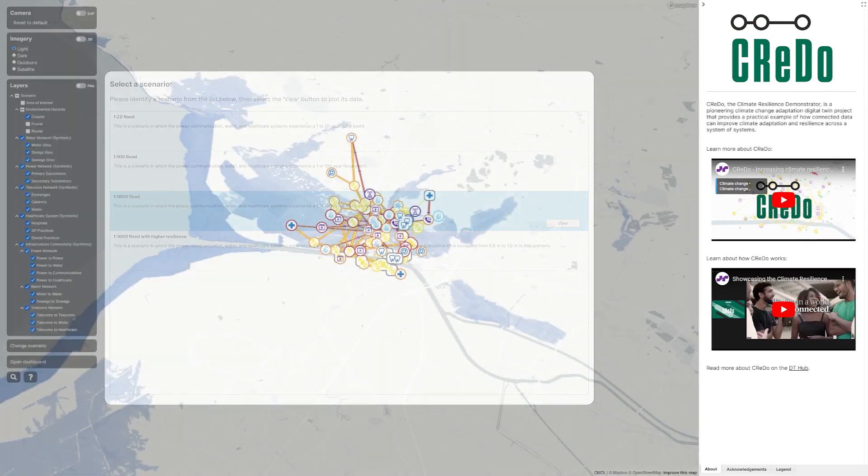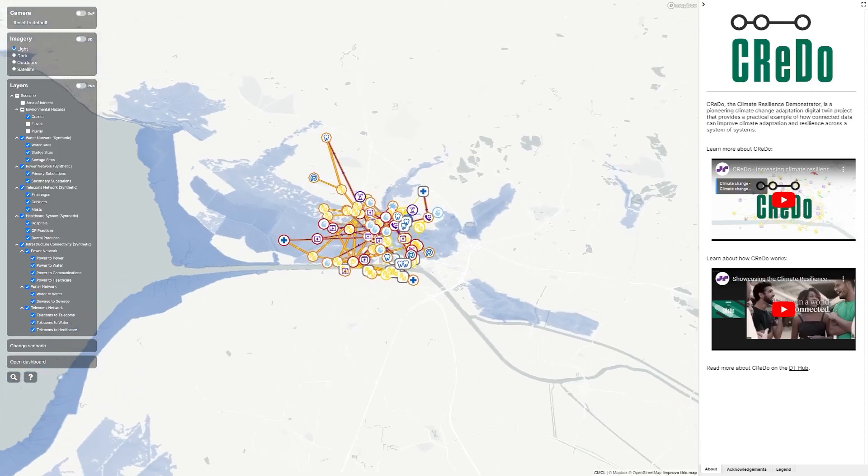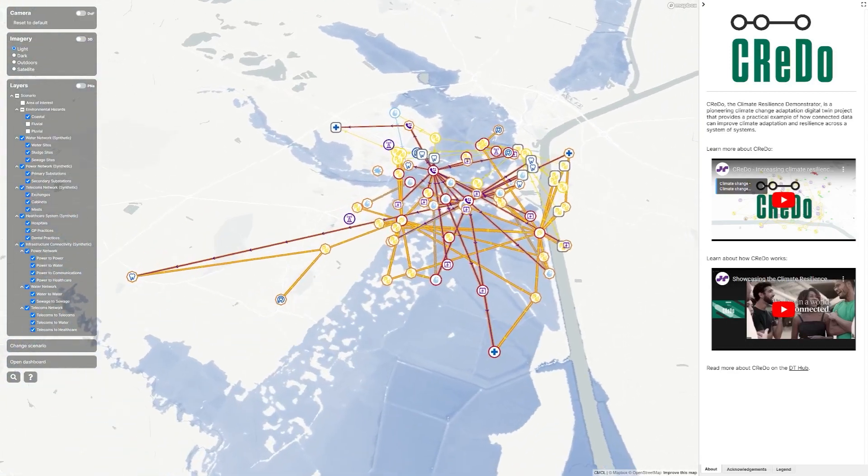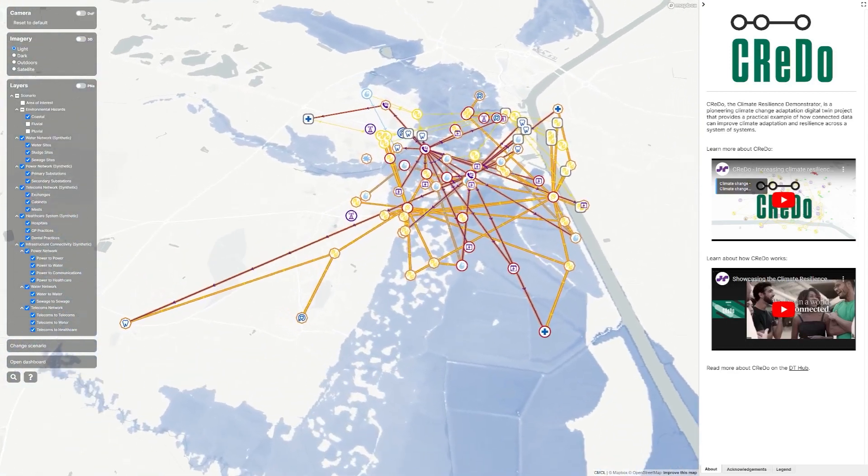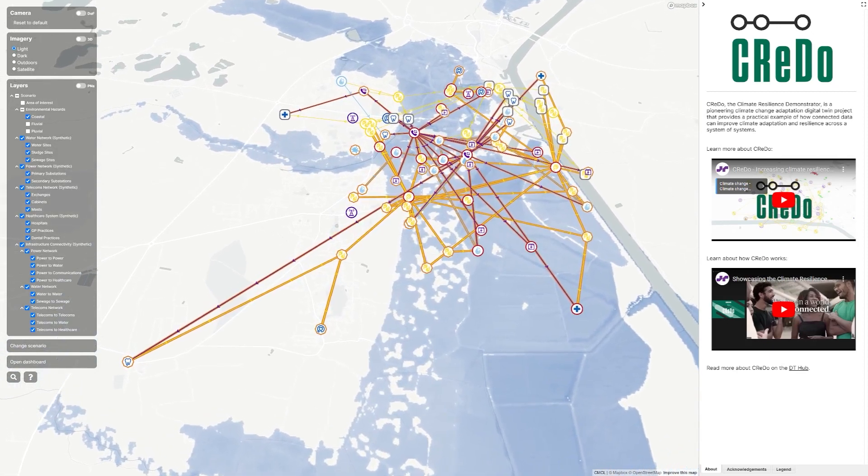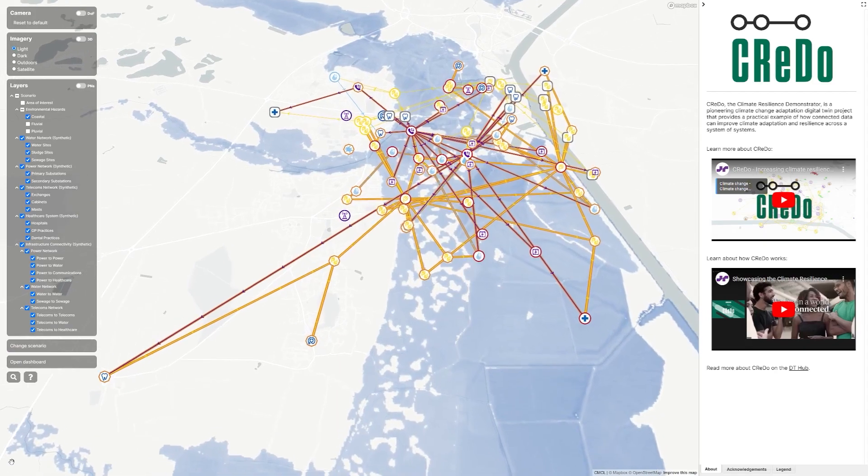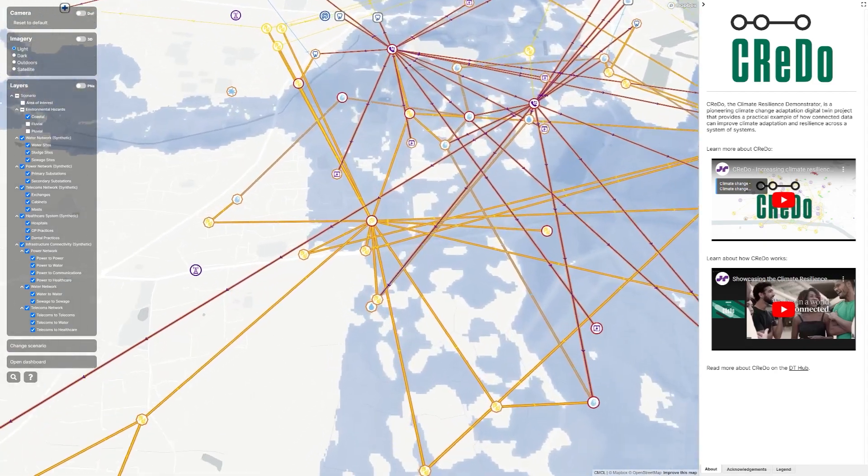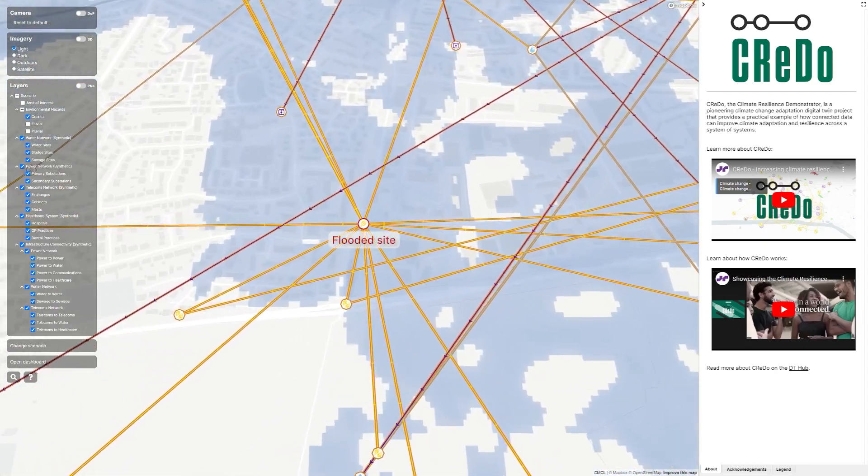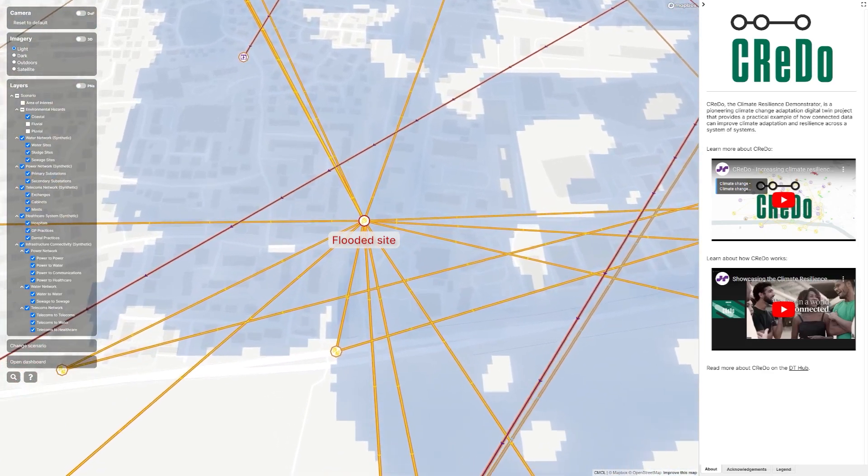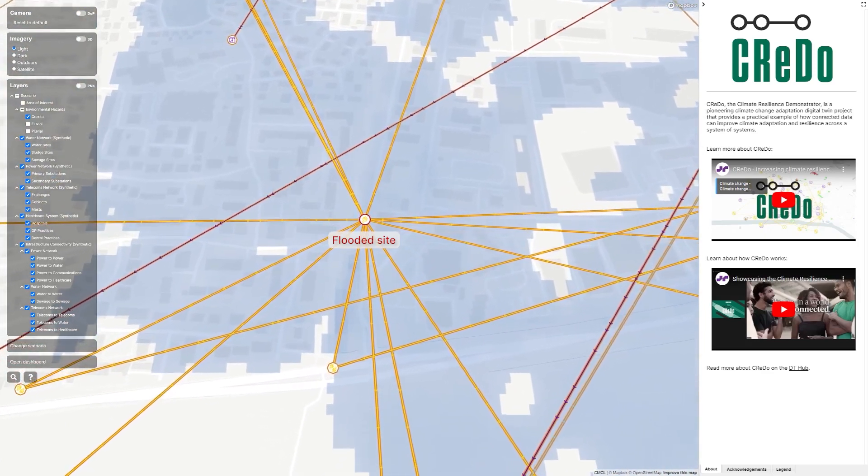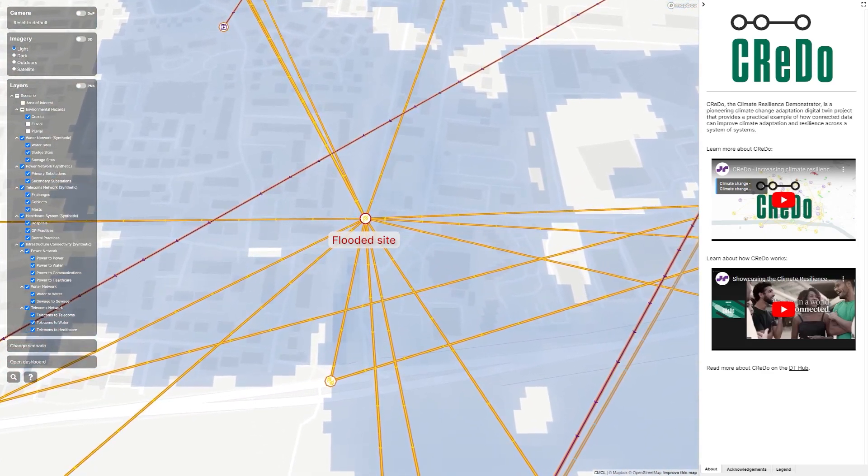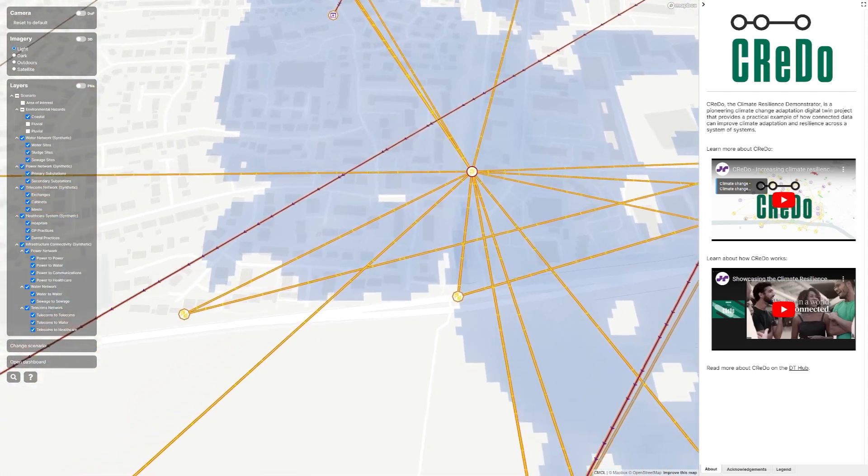The coloured borders around the assets and the connections show how the cascade of problems caused by the flood traverses the combined network. The red border indicates something that has failed because it has flooded. It might be that this is an asset that requires someone to go and fix something.